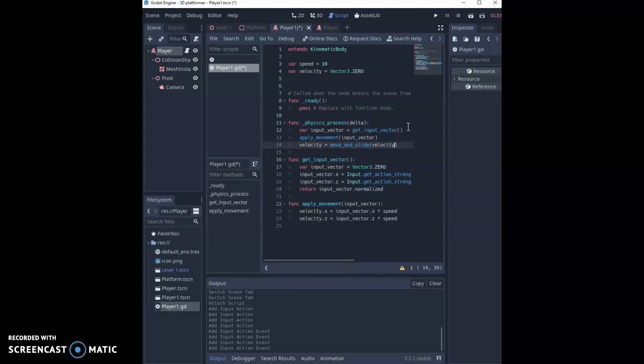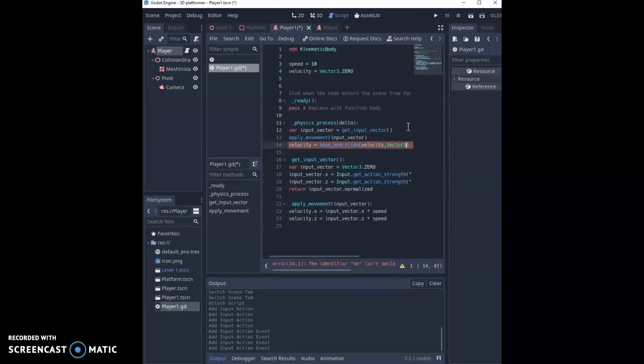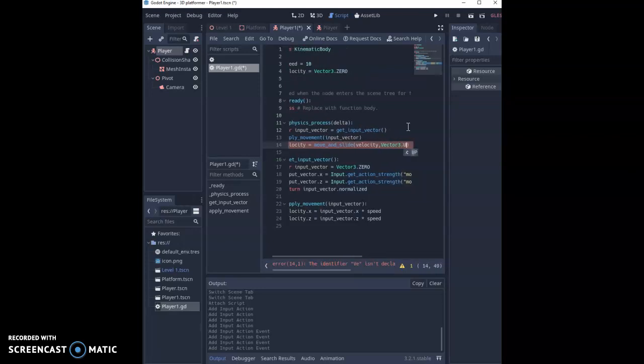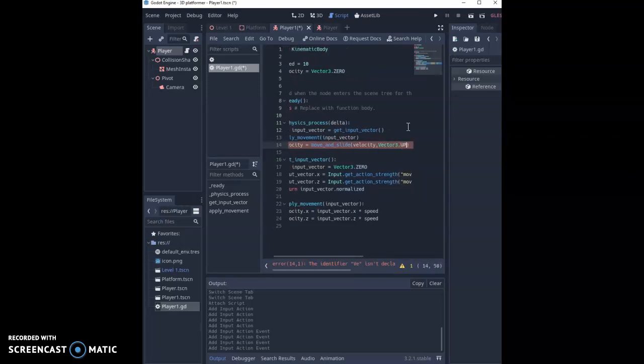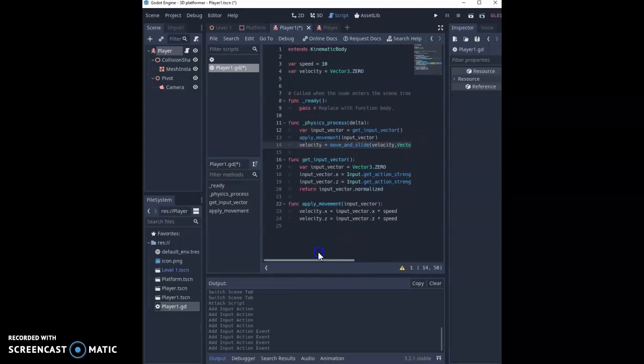Velocity is the thing that we've come back from using all these different functions that we've set up and then Vector3.up, saying that gravity is upwards. Now gravity shouldn't be working at the moment, we'll have to set that up a little bit later but we're just setting that up ready for later.